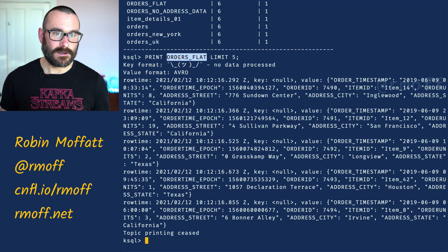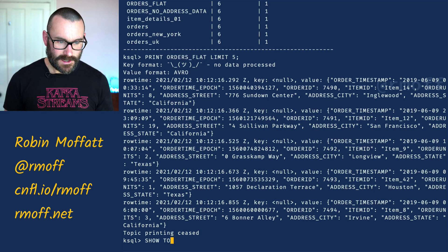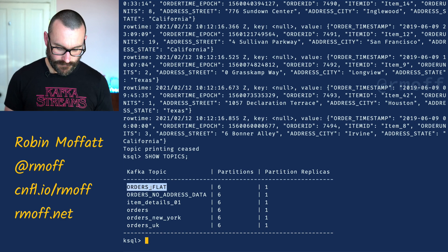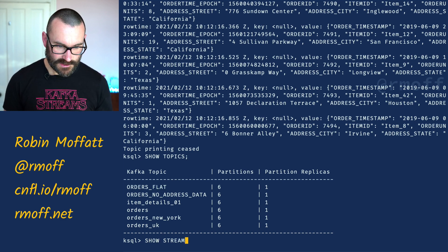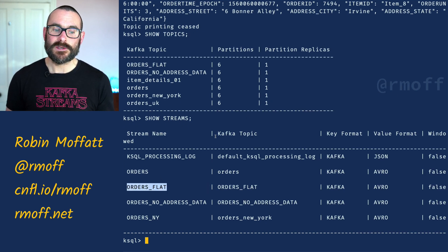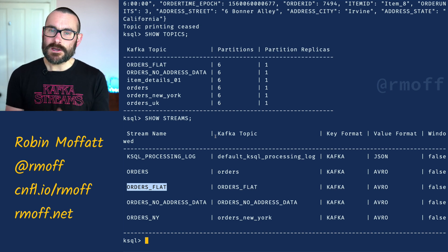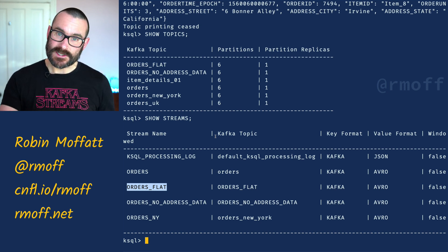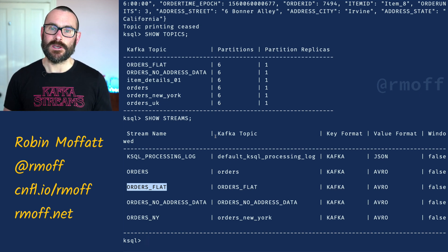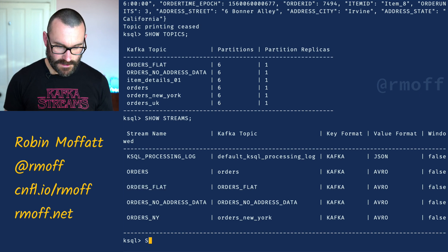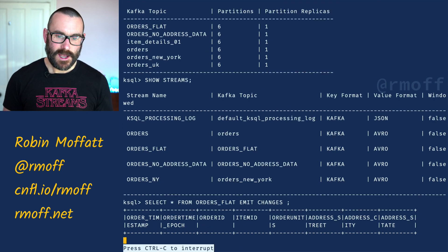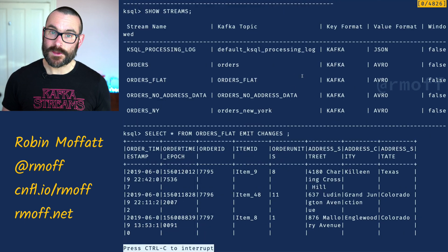We've got a Kafka topic here and we've already got a stream defined against it. So orders_flat is shown in 'show streams'. Our stream orders_flat sits on top of the Kafka topic called orders_flat. We could create that stream from scratch because it's Avro — a good reason for using Avro. With that stream we can say 'select star from orders_flat emit changes' and now you can see the different fields within that data.